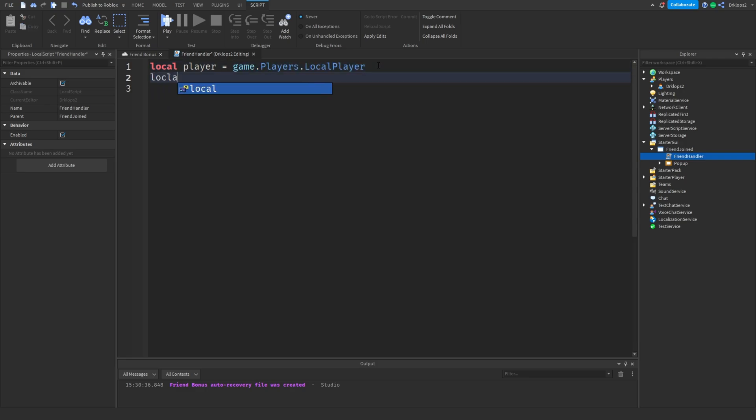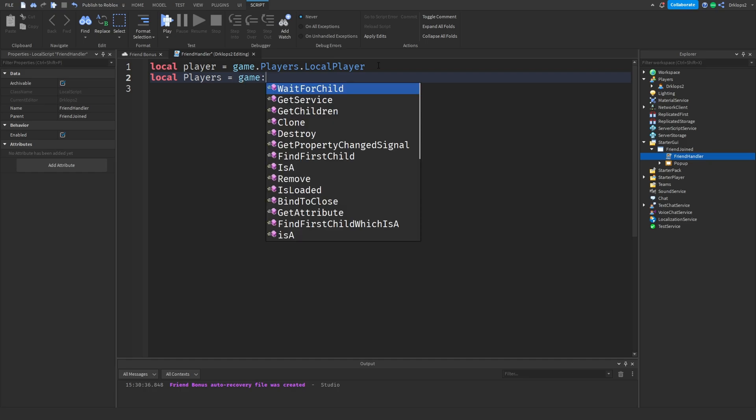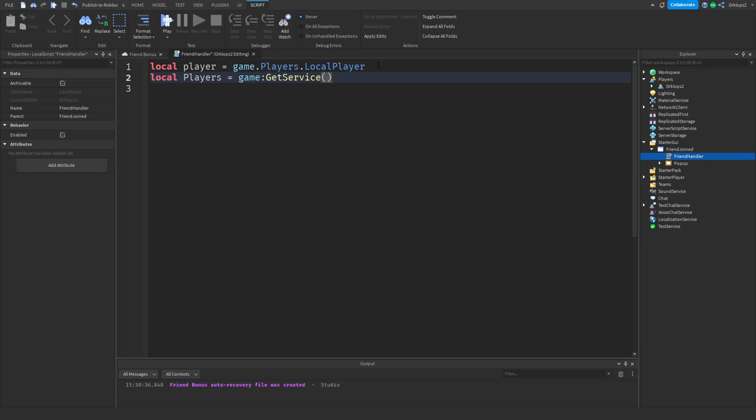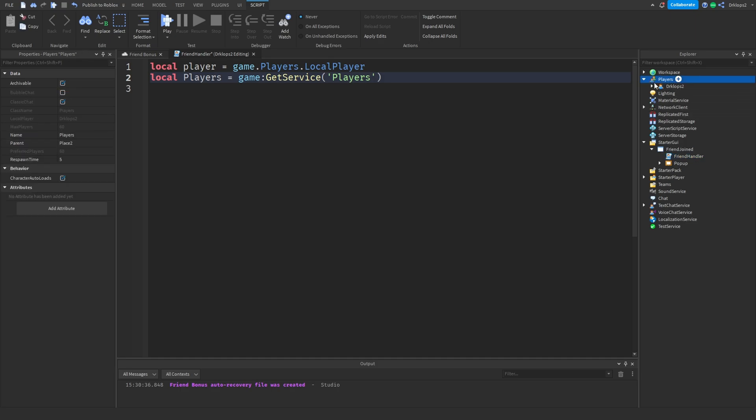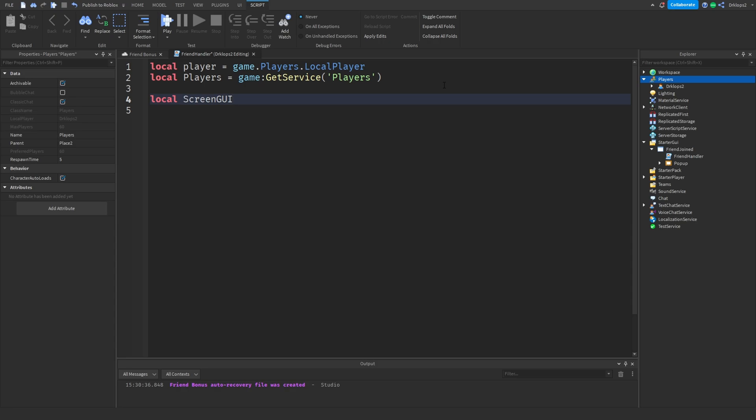Anyways, so now we're going to go local players. Hold on, players. It's going to be equal to game:GetService and players. So this is going to get all the players in the game, right? And then let's create one last variable called local. Let's call this screenGUI. There we go. Or actually, let's go screenGUI. There we go. Just so it's a bit easier to understand.